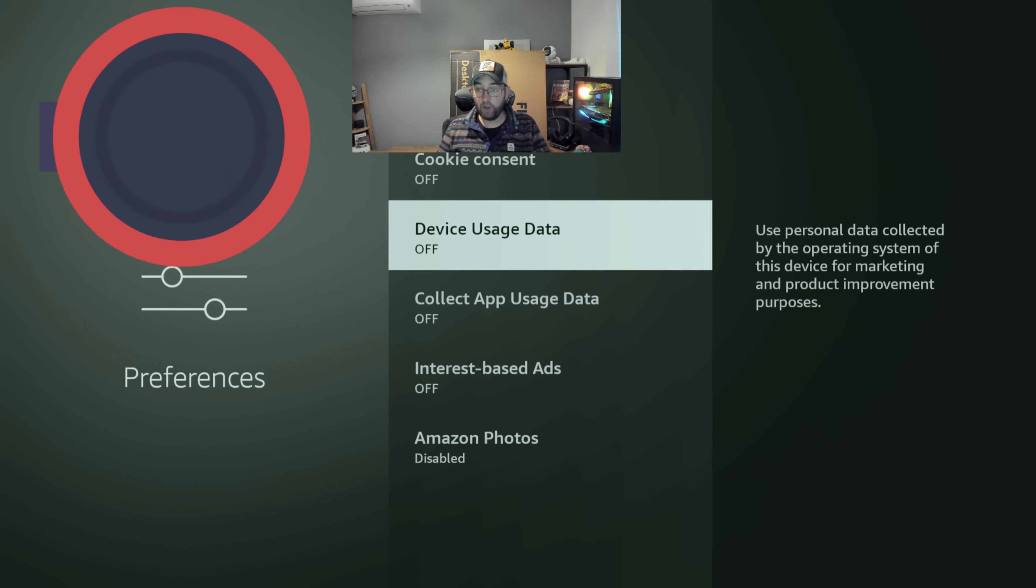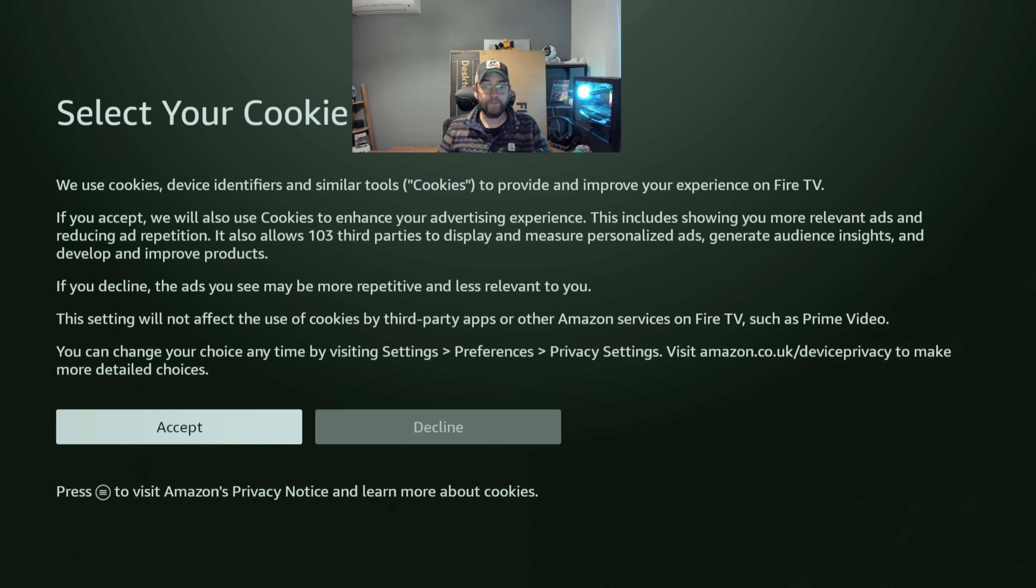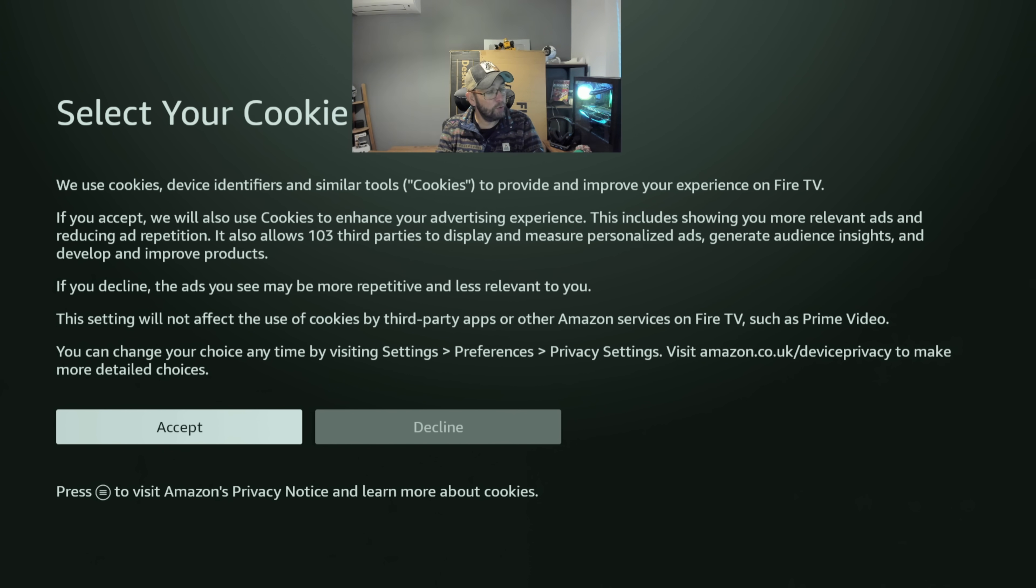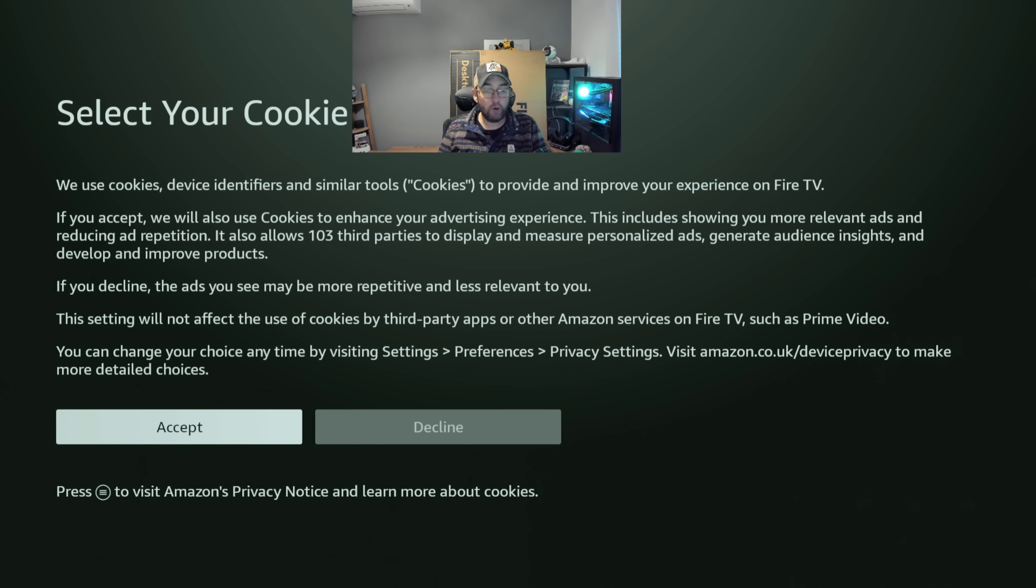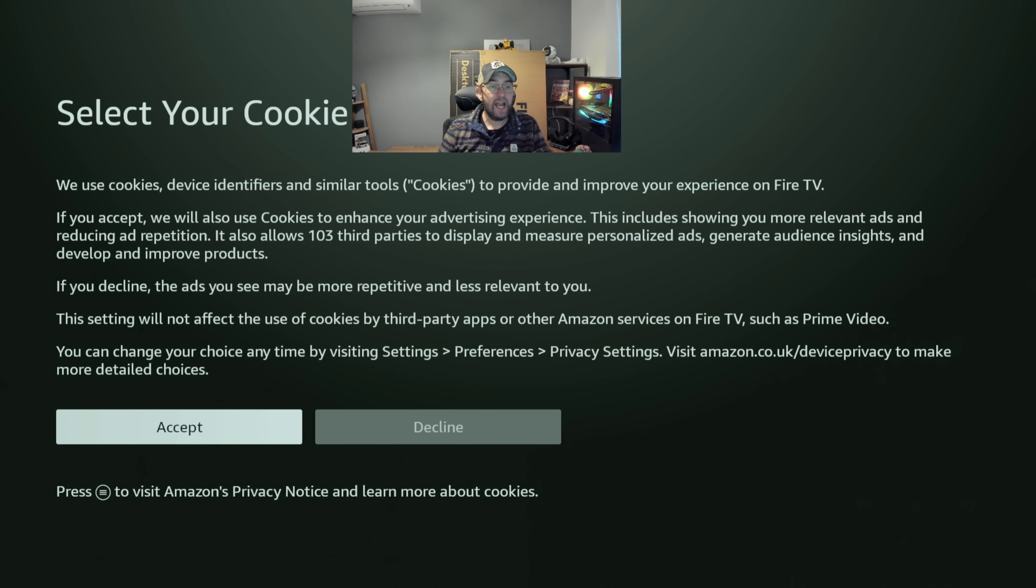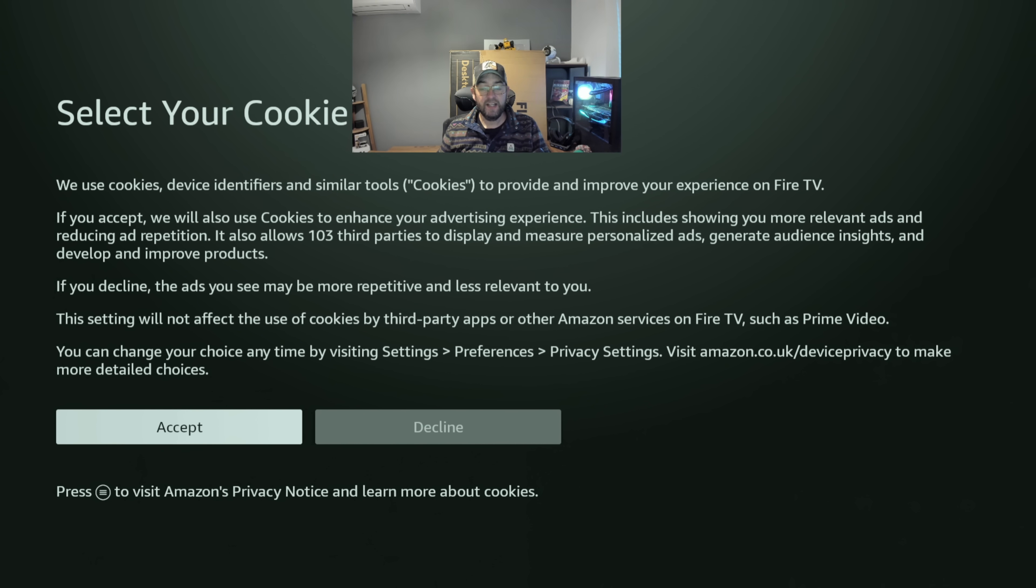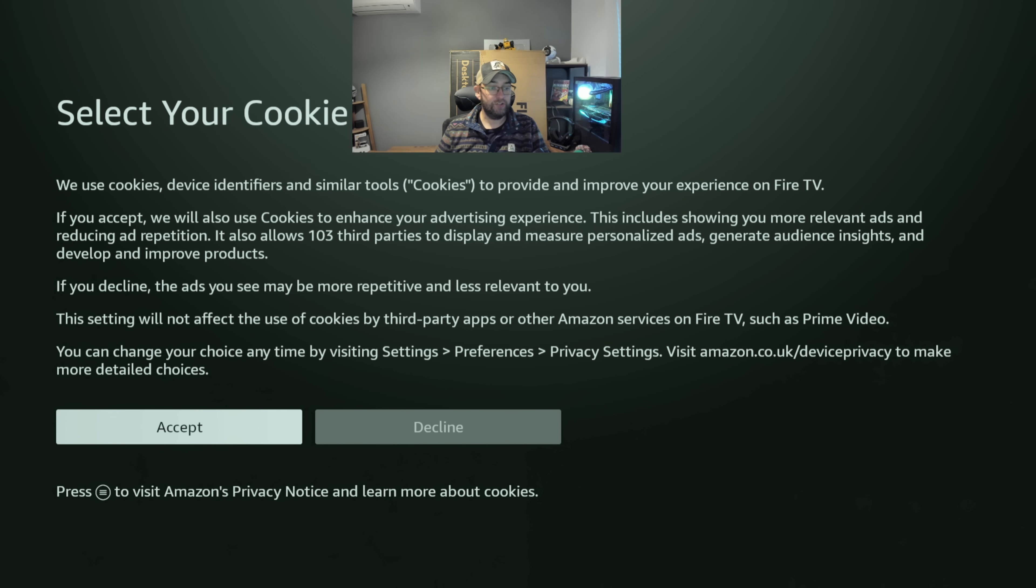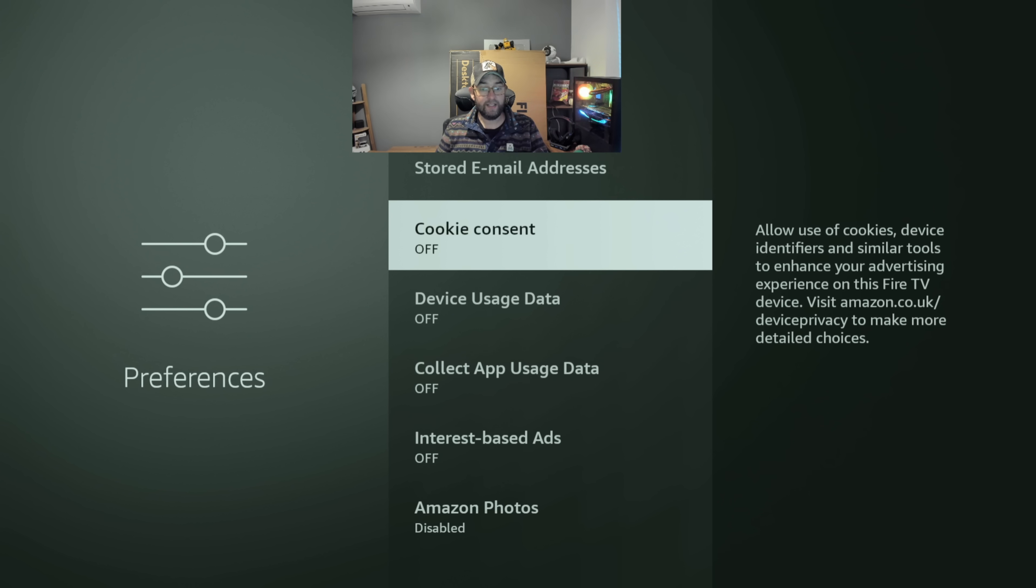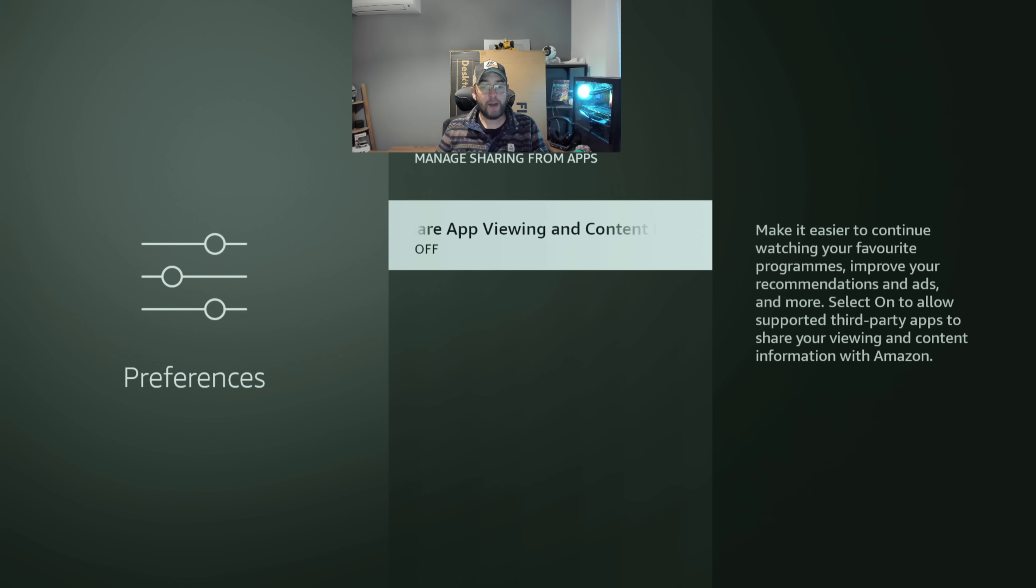Cookie consent. This one here is quite important in my eyes. Some of you may not have it on the older devices, so if you have not got this option just go and have a look on the Amazon website and you should be able to turn it off there. On this one, if you accept, we will also use cookies to enhance your advertising experience. This includes showing you more relevant ads and reducing the repetition. It also allows 103 third parties to display and measure personalized ads. So that means if they're allowing them to measure ads, they are selling the information to them so they could advertise to you. If you decline, as you see, may be more repetitive. That's fine, decline.